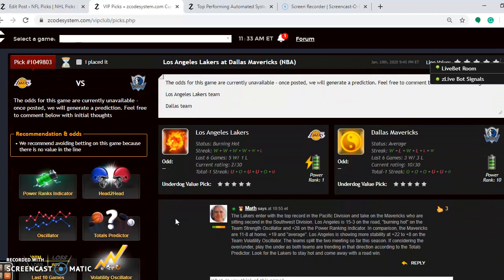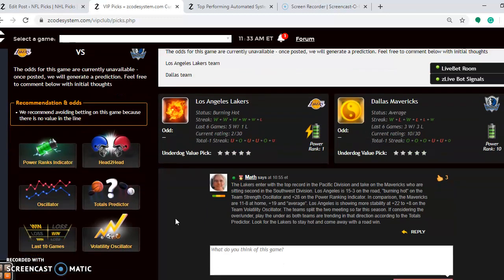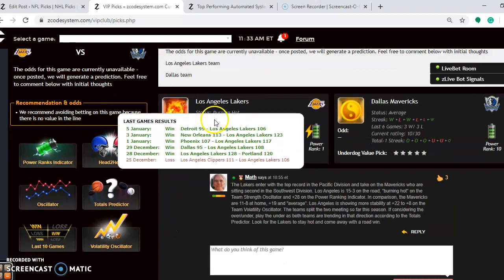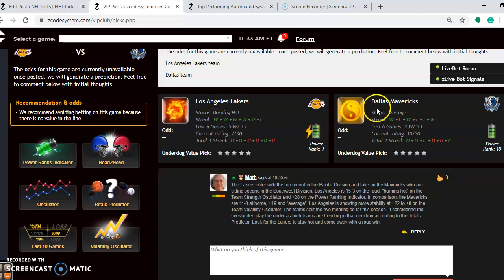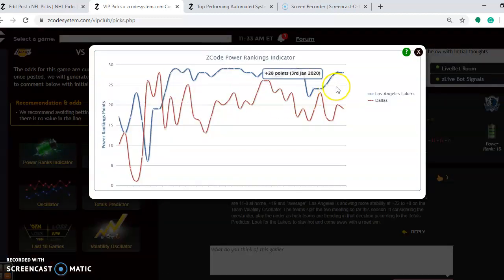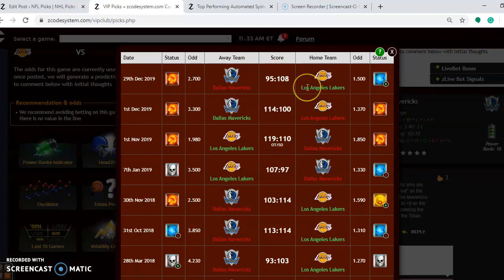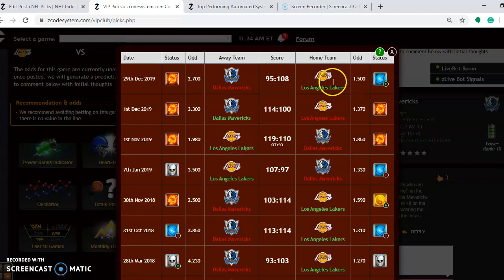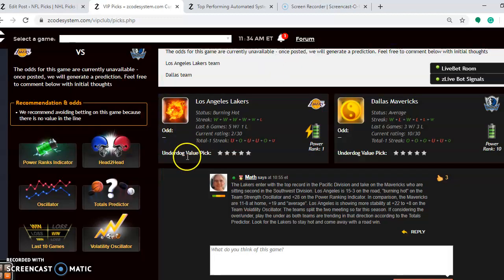Los Angeles Lakers and the Dallas Mavericks — this is the game of the day because both teams are near the top of their division. The Lakers have the top record in the Pacific Division and the Mavericks are second in the Southwest Division. Los Angeles is 15 and 3 on the road and burning hot, having won five out of their last six, five in a row. Dallas is average at three and three over their last six. The power ranking indicator shows the Lakers at plus 28 and Dallas at plus 19. Head-to-head, the Lakers won the last game by 13 points, Dallas won the previous game by 14, and the Lakers won the first game this season by nine in overtime — giving the Lakers a two-to-one advantage.